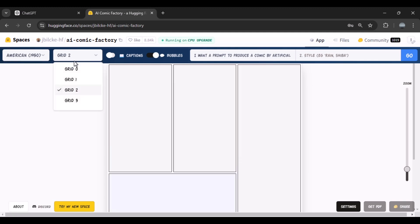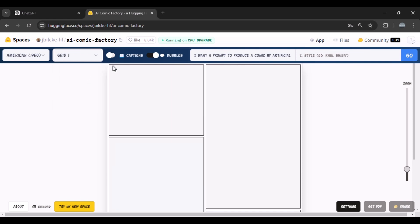Here you can also choose from two tabs whether the writing on the comic should be in the form of a bubble or as a caption. In the tab above, we have to paste the desired prompt, and in the tab next to it we can also give our work a theme — for example, like the epic theme.